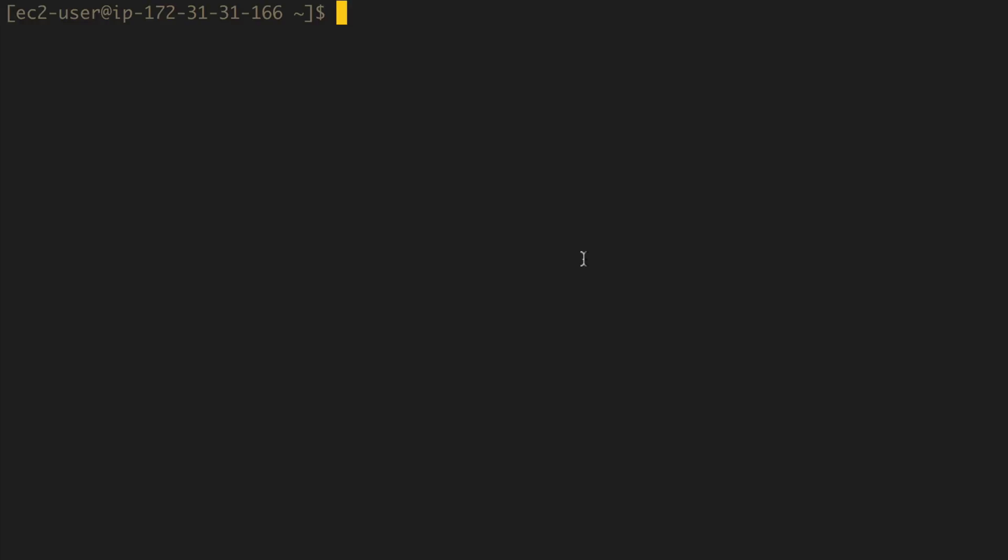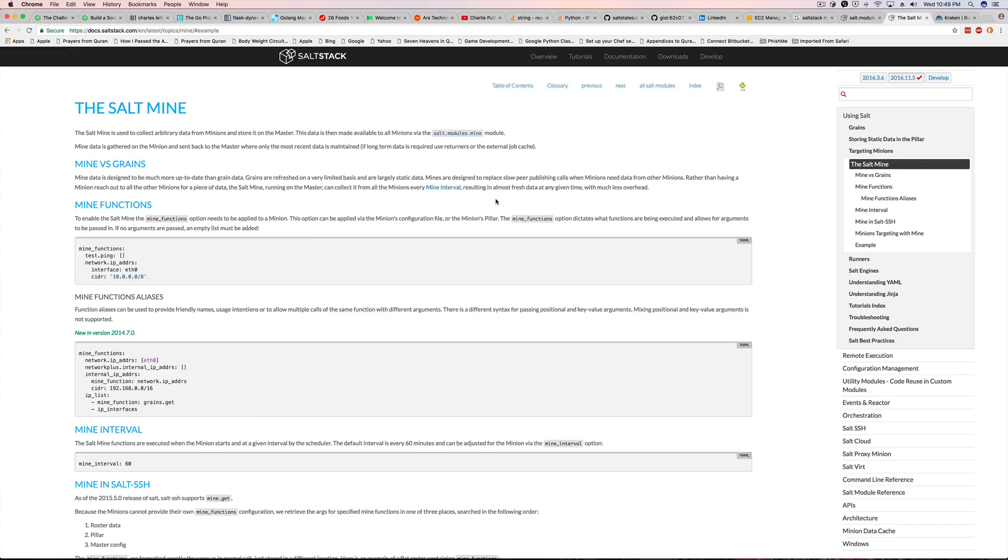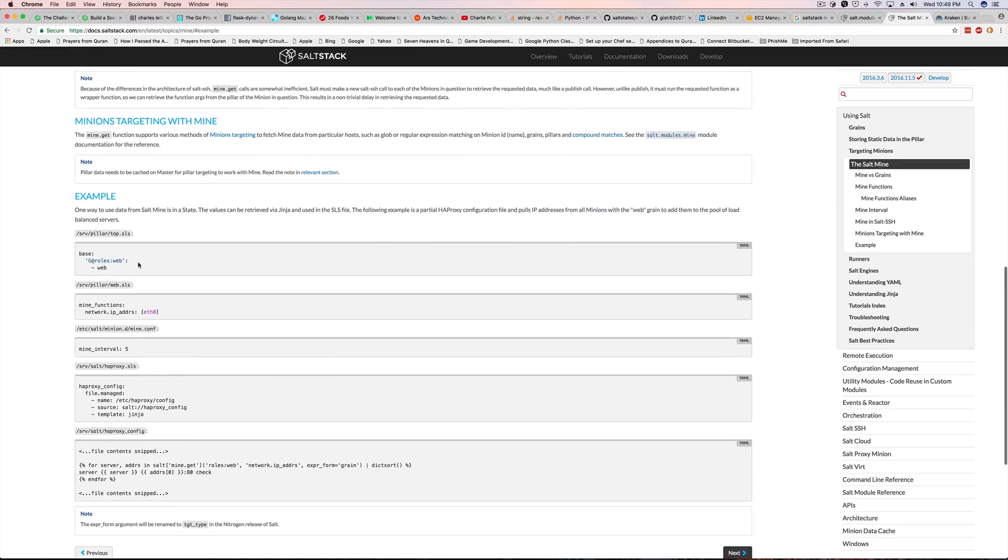So let's go ahead and create a file in the minion configuration to add the mine. So sudo vi /etc/salt/minion.d, if I can spell minion right, and I'll name this mine.conf. Okay, so now that I've got this file, there's already some examples here on salt mine's web page. I'm going to go ahead and take this particular example. I know this is a pillar example but you can still use it. They're interchangeable between pillars and the configuration file.